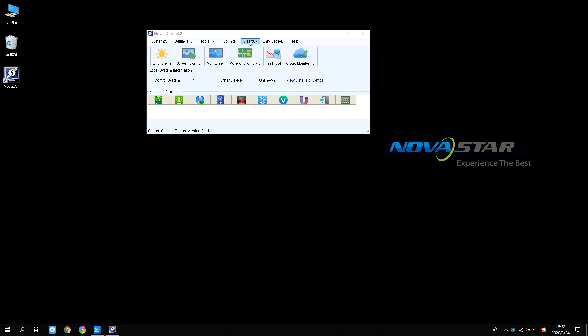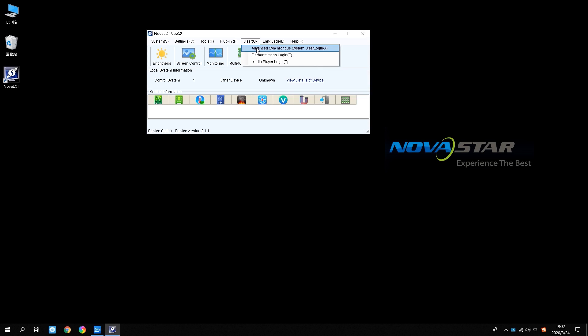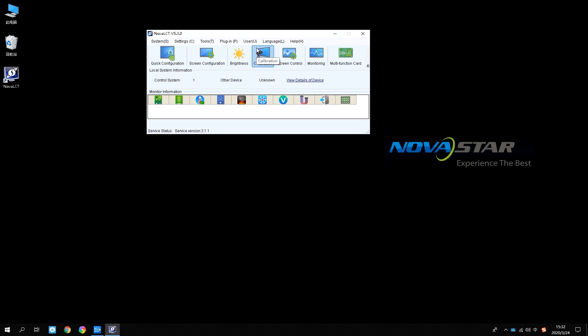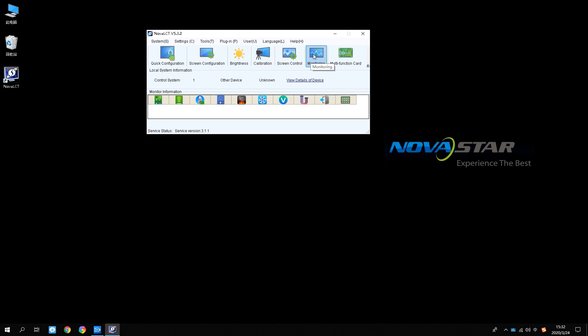Find user. Click and select the Synchronized Advanced User login. Password is admin. Click the monitoring function on the NovaLCT main interface, then choose monitoring.